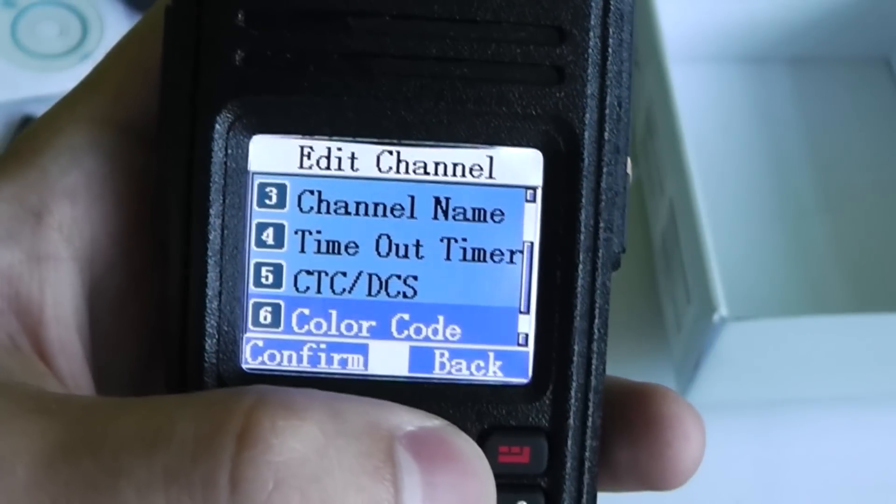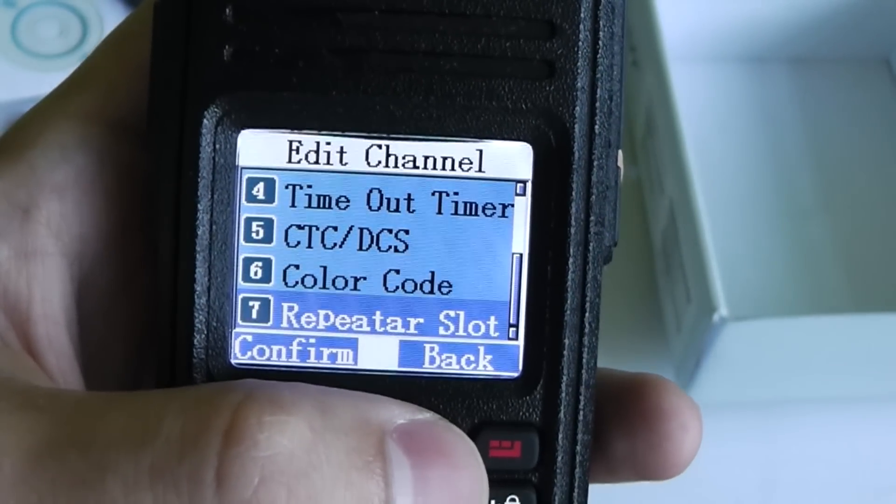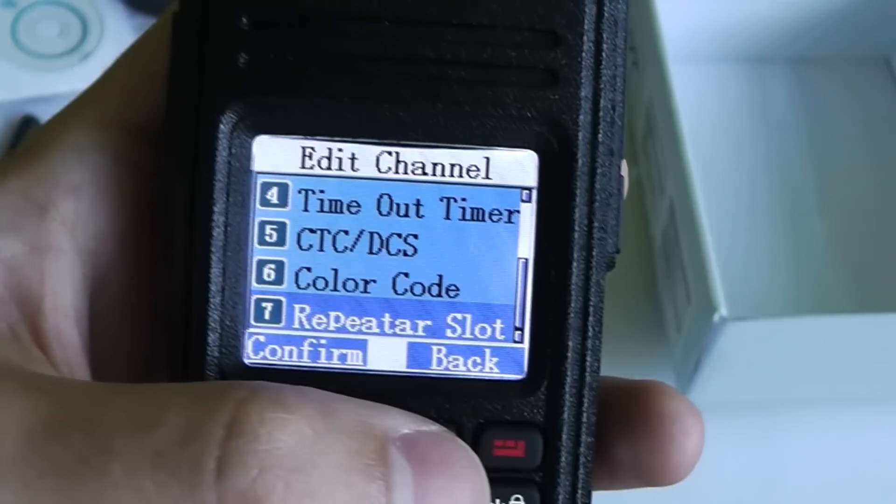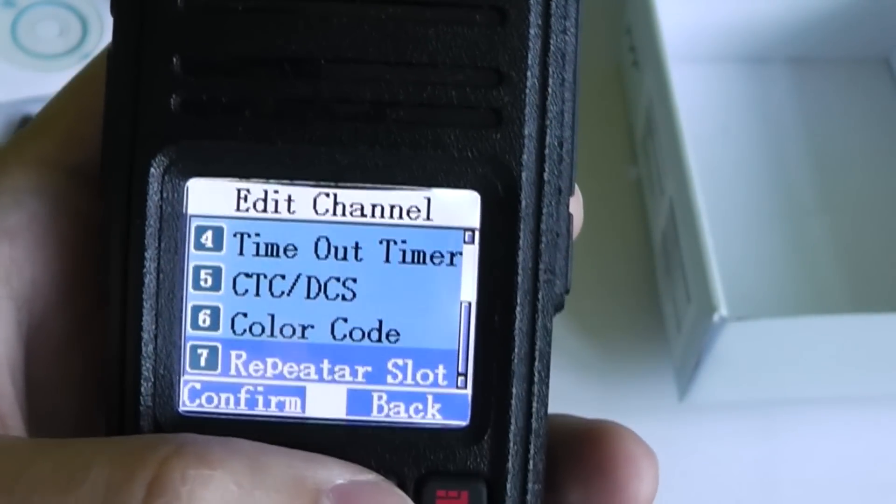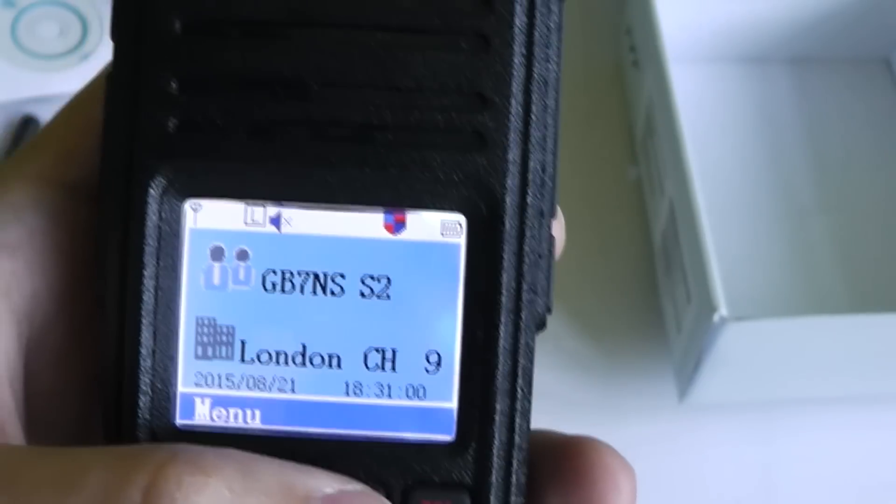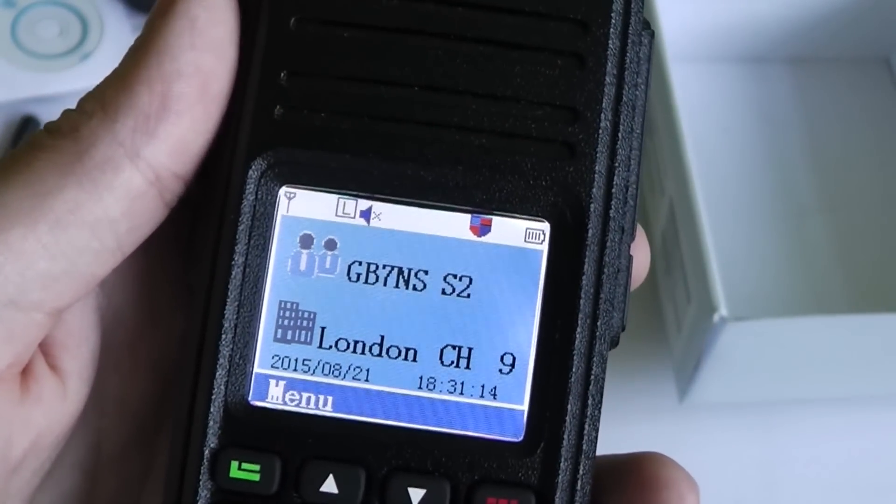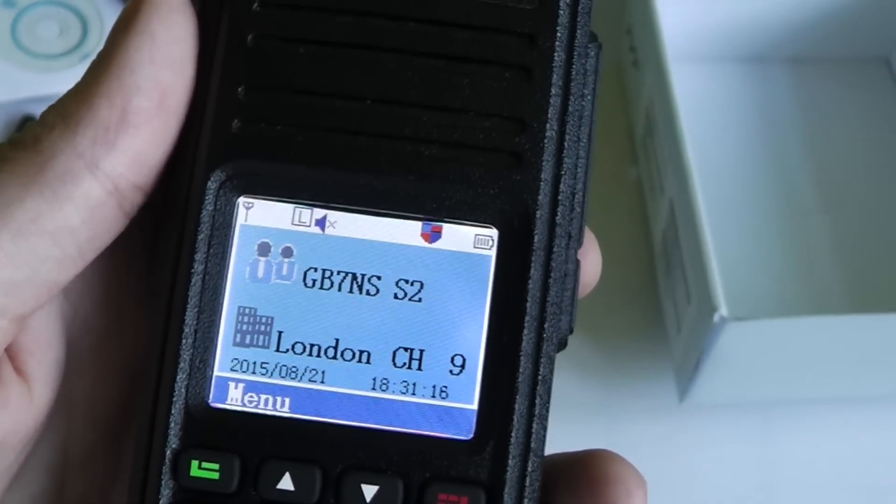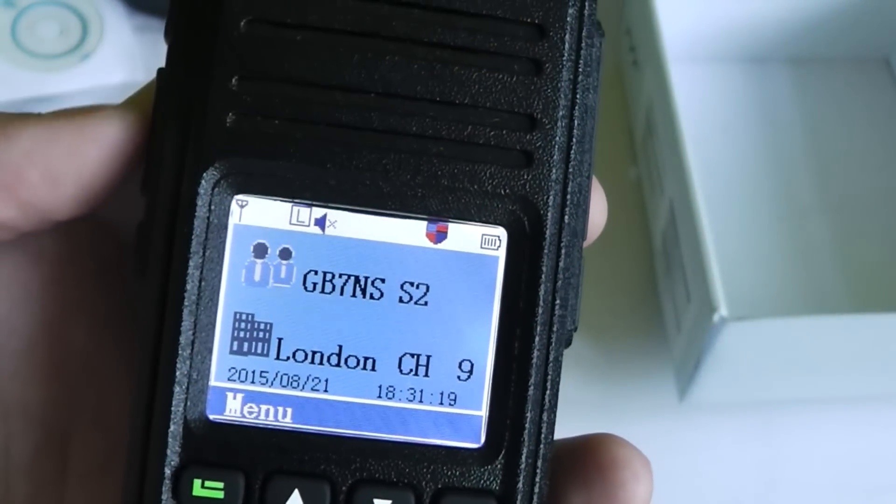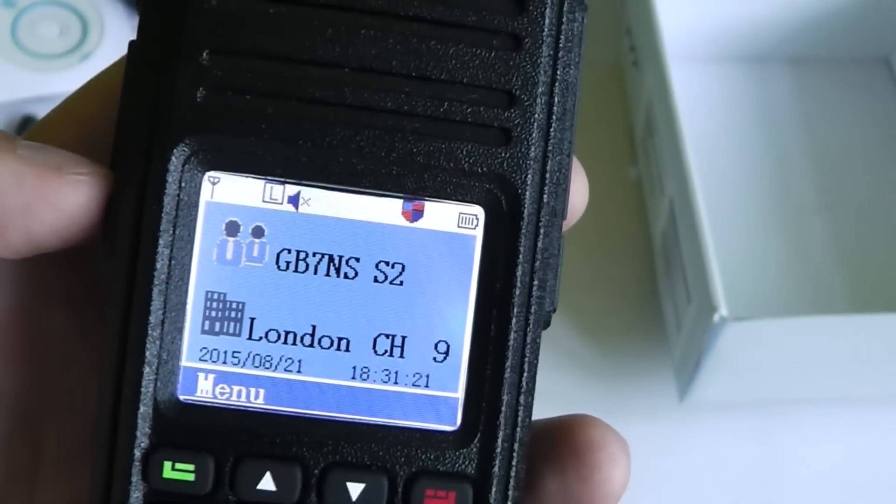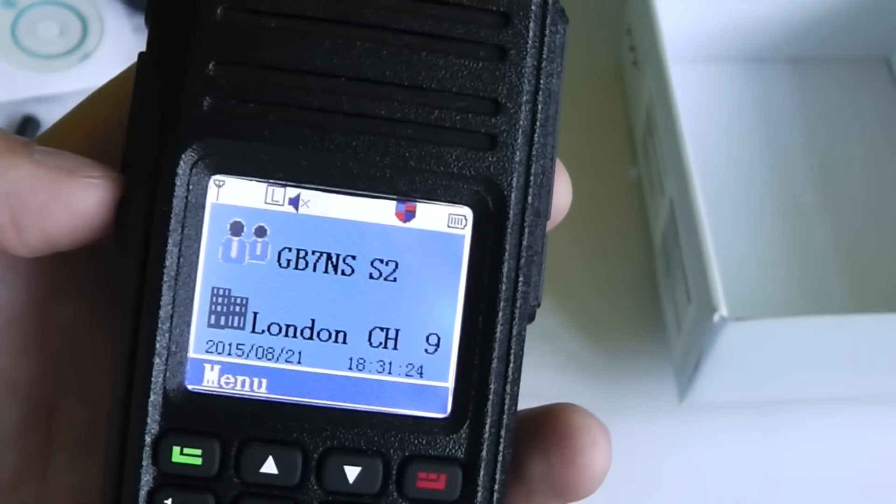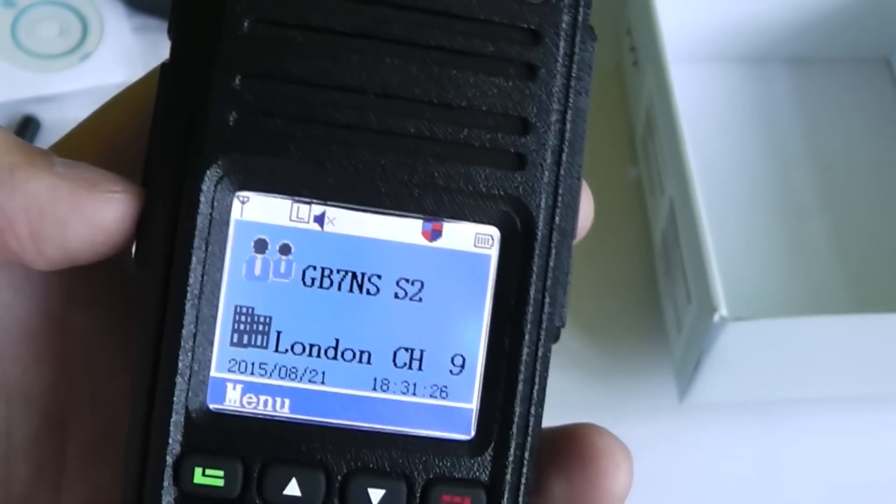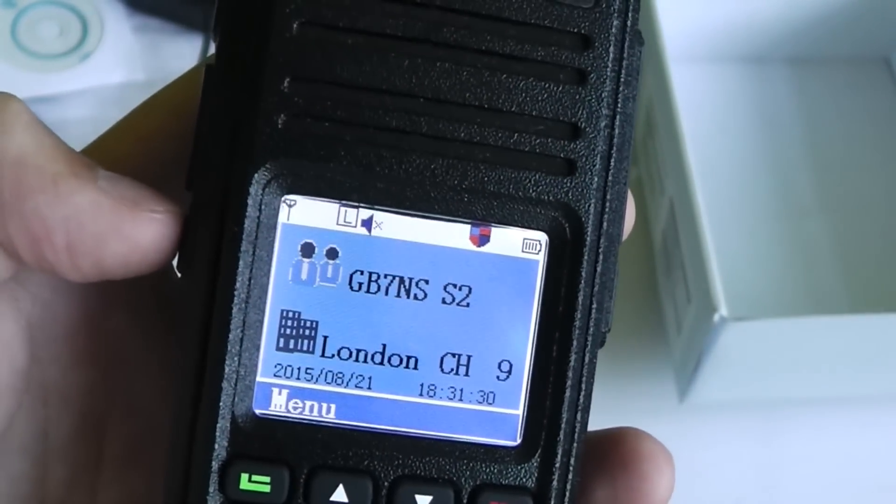The color code for digital channels and the repeater slot for digital channels. It does miss out one thing for digital channels which is the contact that you're going to transmit to. So if you want to program in, for example, a new repeater that uses a different talk group to normal, then you wouldn't be able to do that entirely on the radio. You would actually have to go into the programming software to select the transmit contact and also to assign a group list to it.